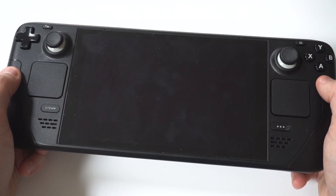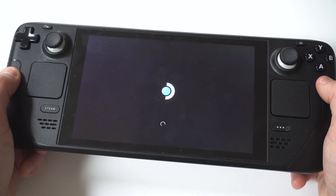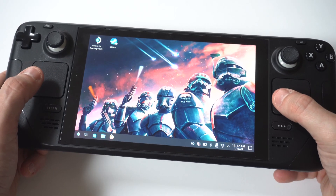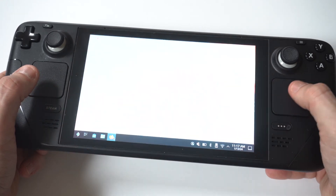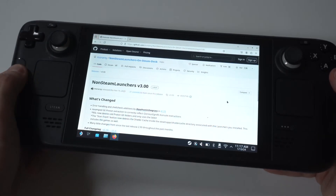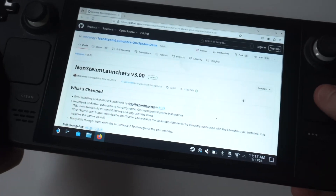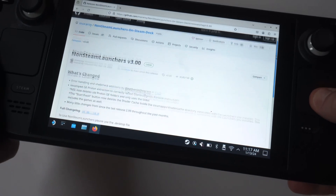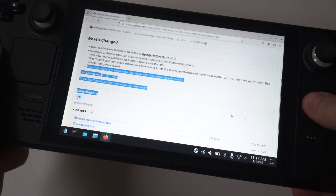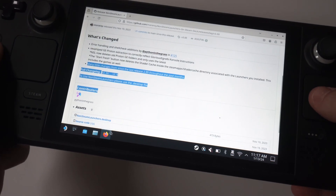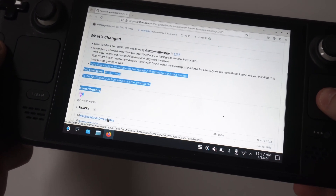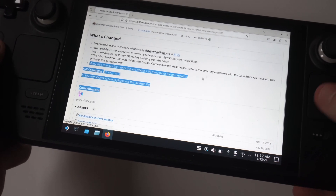What you want to do next is head over to the URL on GitHub that I'm actually going to link up below in the description, so you can just grab it. When you go to this URL, you're going to want to scroll down to the release notes in the bottom right-hand corner and click on the option that says Non-Steam Launchers.